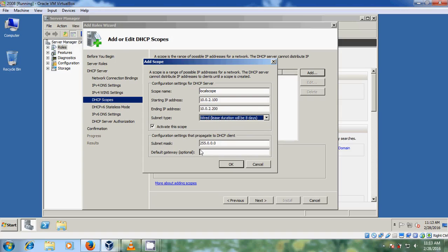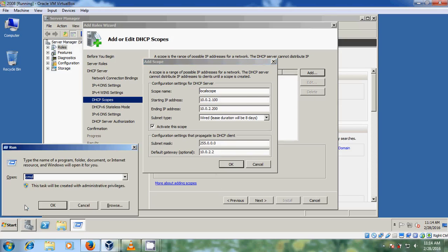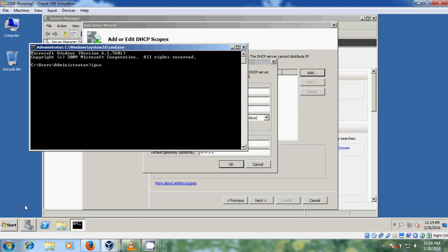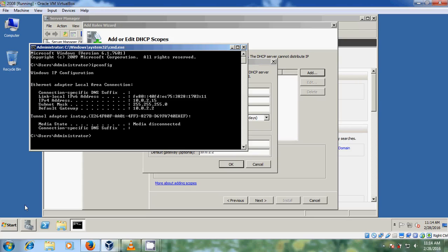Subnet mask 255.0.0.0. And for the default gateway, I'm giving my router IP — that is given by my VirtualBox. Let me check it with ipconfig. Yes, that is the default gateway, so I am assigning that only.